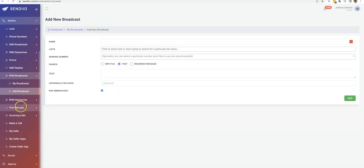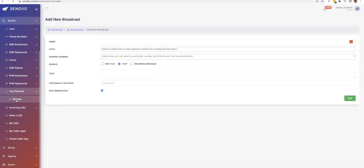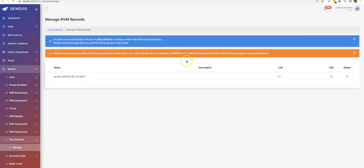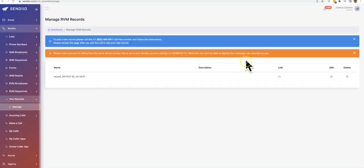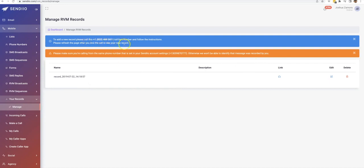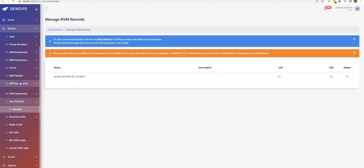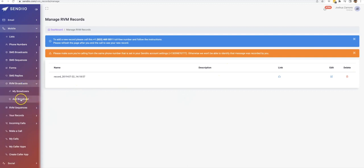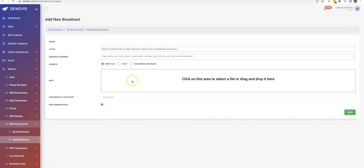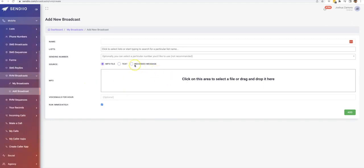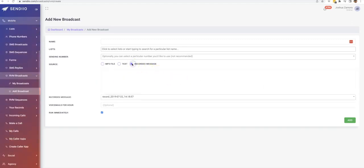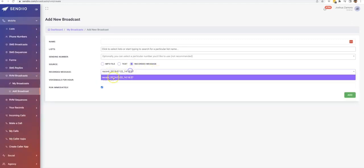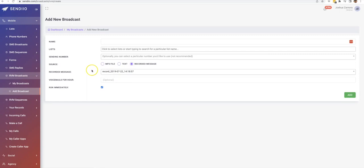Or if you're here on the recordings, you can actually record your ringless voicemail prior. So you would pretty much call this number, follow the instructions. And then within a few minutes that recording would show up here, just like this one. And then when you're setting up either your broadcast or your sequence, that recording would show up as an option here. You can see that it shows up right there and that's it. That's how our ringless voicemail option works as well.